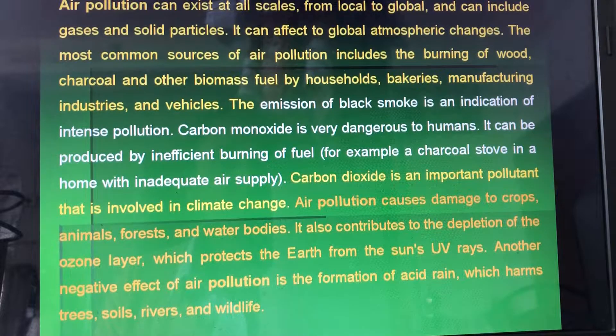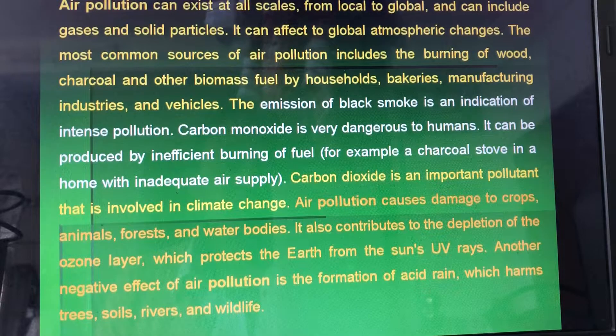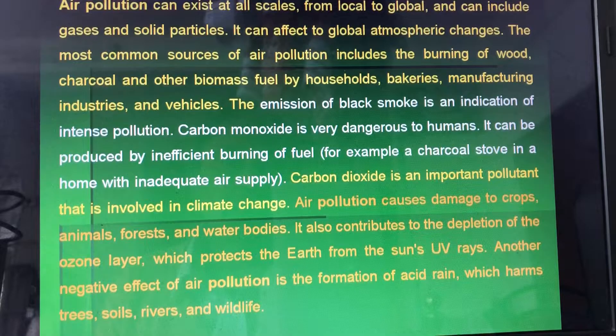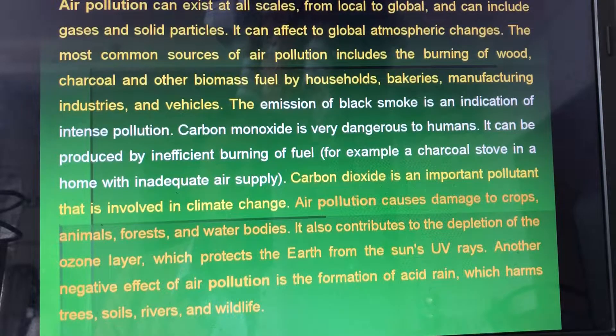Dear students, today I discuss about air pollution. Air pollution can exist at all scales, from local to global, and can include gases and solid particles.